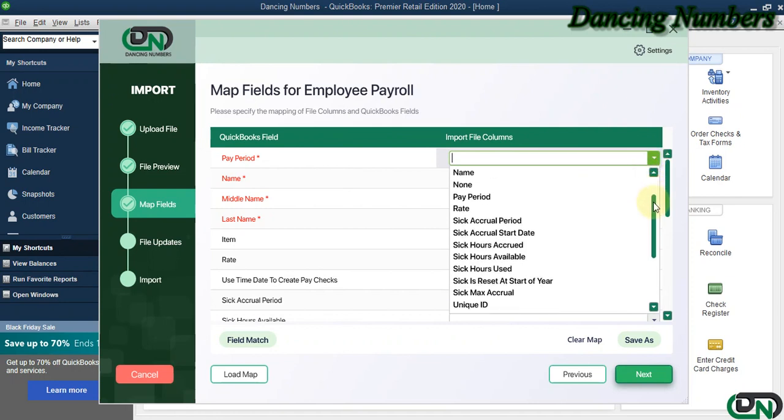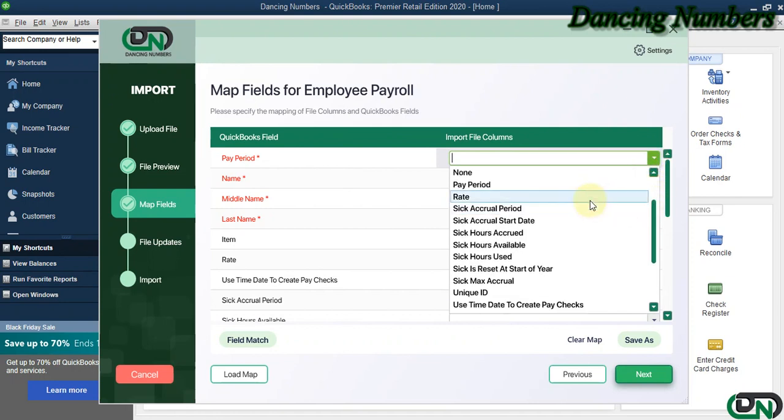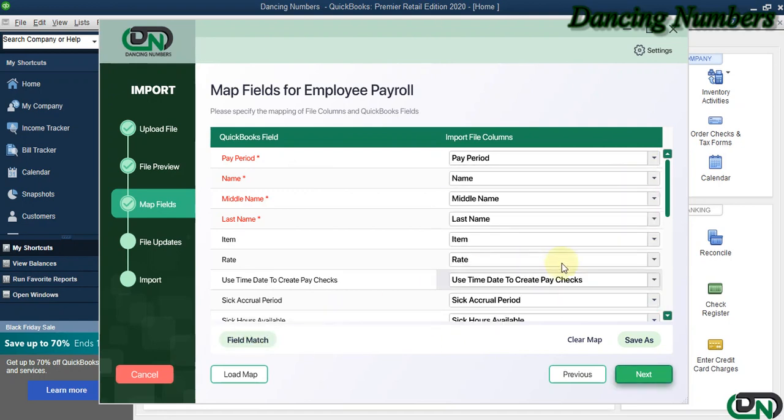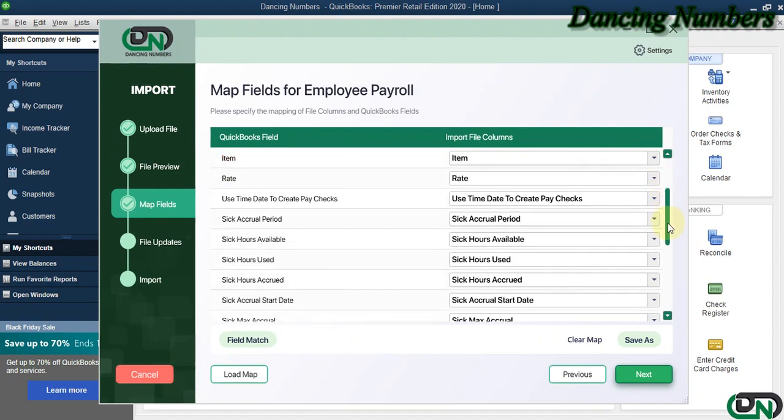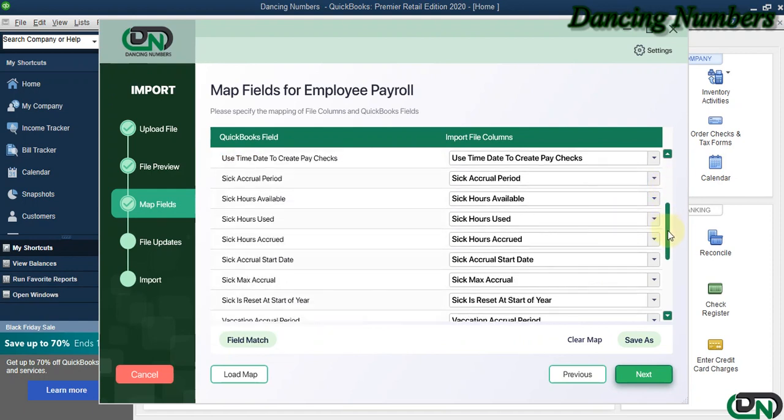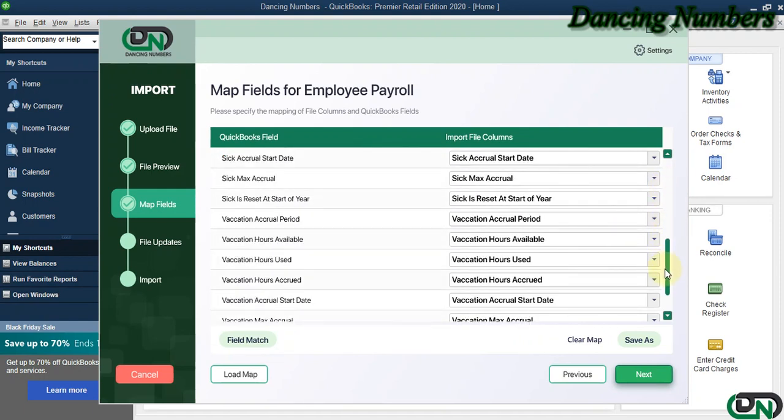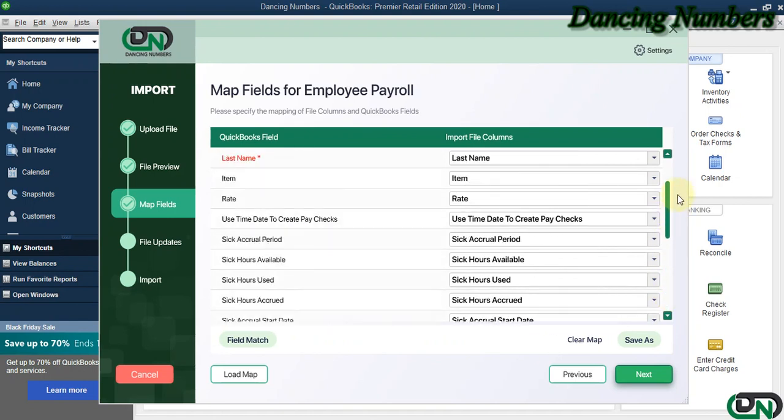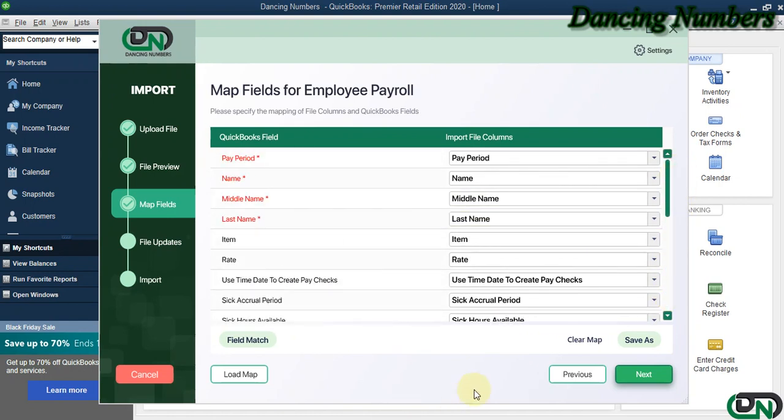On the next screen, we can either click the drop-down to map or match the fields accordingly one by one manually, or we can click on Field Match to have the information matched and populated or selected automatically as well.